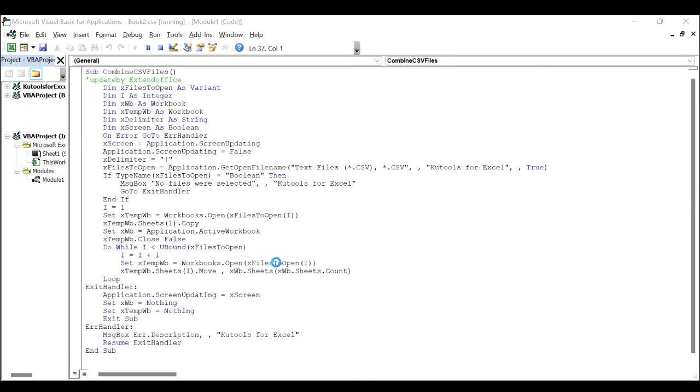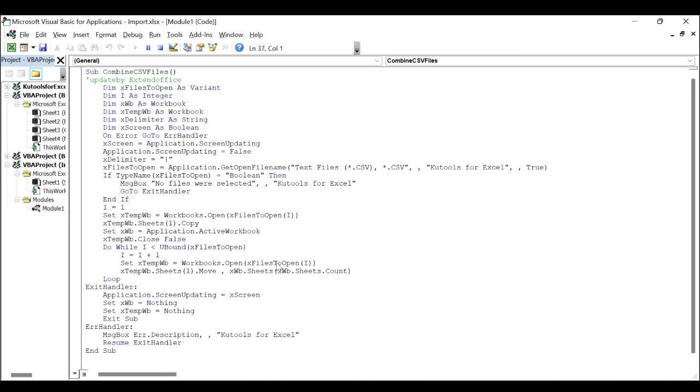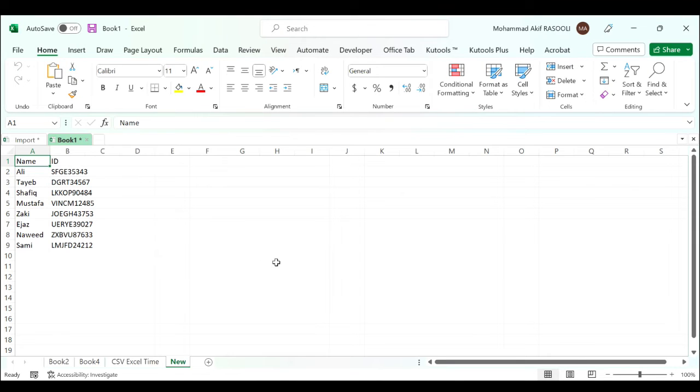The selected CSV files have been imported as separate worksheets within a new workbook. Finally, you can save the new workbook as you need.